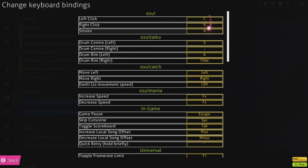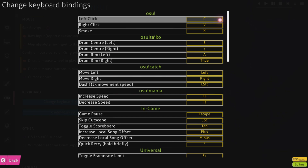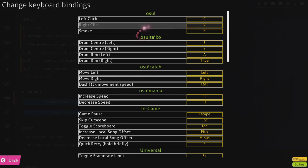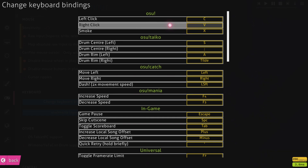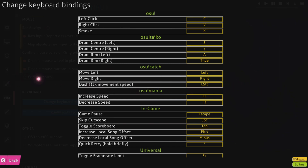For key binds, everyone just puts whatever they want. Mine are C and V — normally it's Z and X. I use C and V because they're more in the middle of my keyboard and I like it more, but I can play with both.